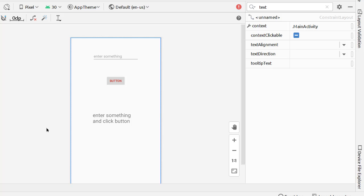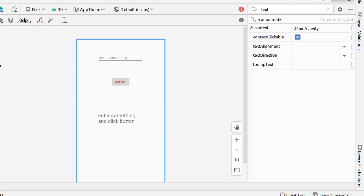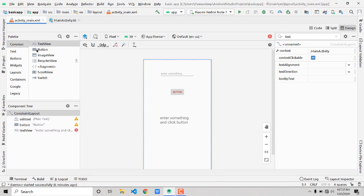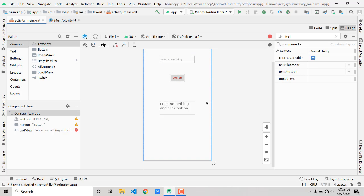You can add many more functionalities — image views, scroll views, switches, and more. I can't cover all of them in one video, but these are the elements you will use most often. That covers the front-end part.